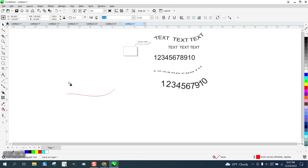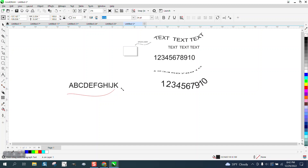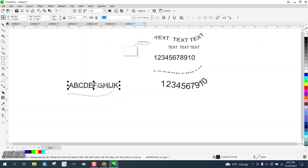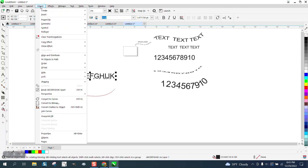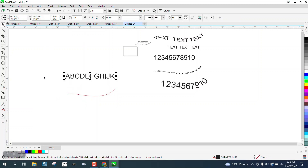And let's just type out a little bit of the alphabet — A, B, C, D, E, F, G, H, I, J, K. And then all you have to do is go to object and convert it to a curve.